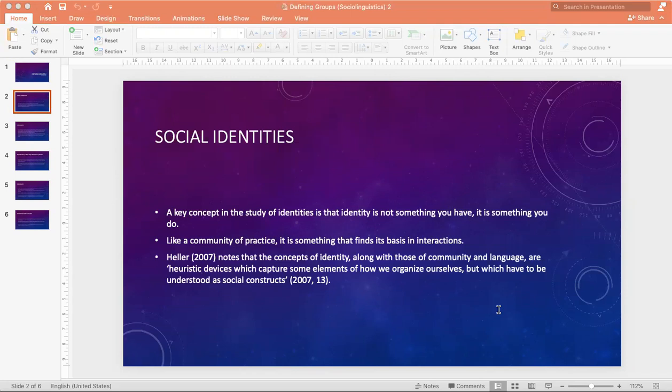Identity may be constructed through a variety of linguistic means. For instance, the use of certain lexical forms or language varieties may contribute to the identification of the speaker, as might particular communicative practices such as the use of silence, greeting formulas, and gaze. A key concept in the study of identities is that identity is not something you have — it is something you do. Like community of practice, it is something that finds its basis in interactions.